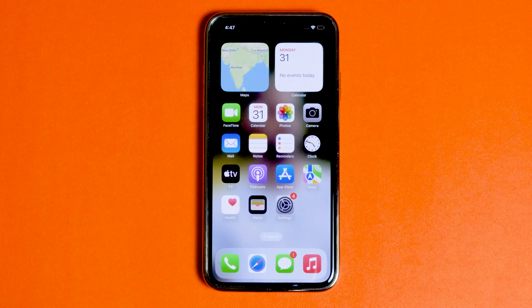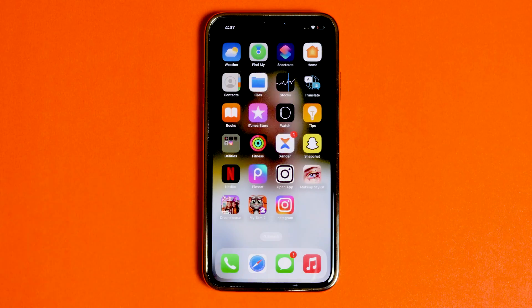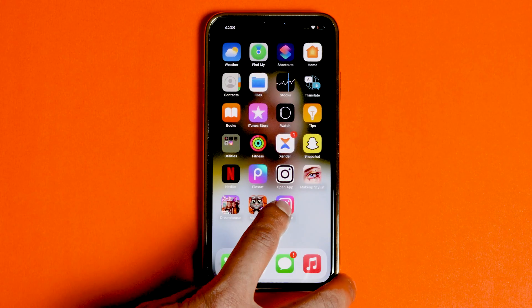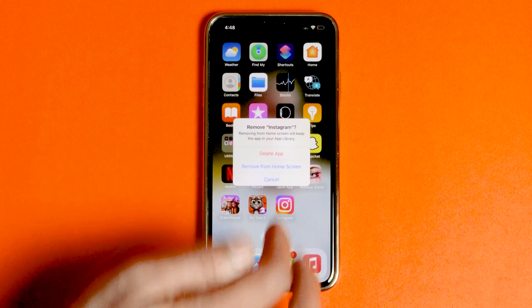If this doesn't seem to work, then all you need to do is delete Instagram and reinstall Instagram, and see if it resolves your issue.